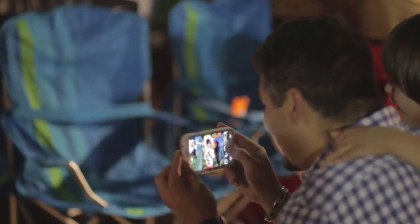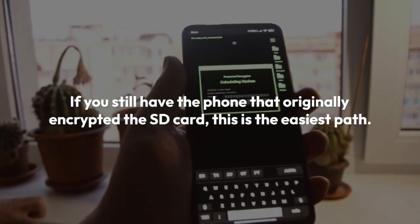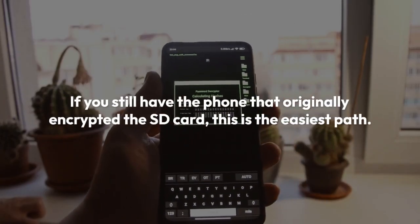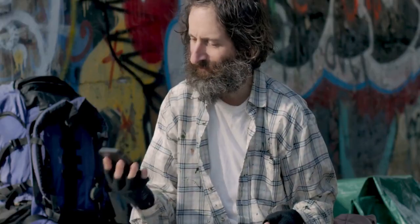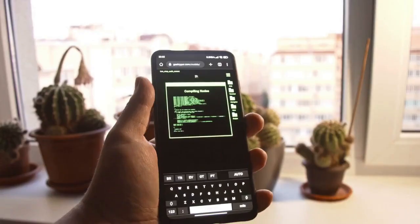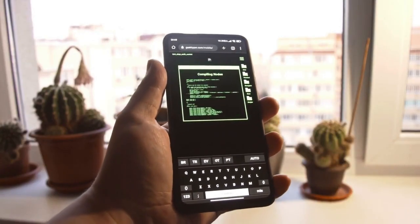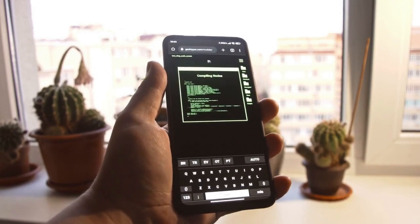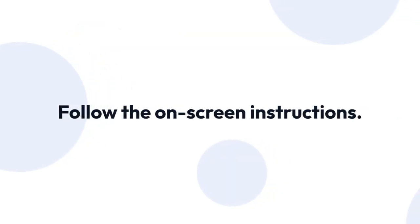Using the original phone is the ideal scenario. If you still have the phone that originally encrypted the SD card, this is the easiest path. Simply insert the SD card into that phone. The phone's operating system should automatically recognize the card and prompt you for the decryption password or PIN. Follow the on-screen instructions.